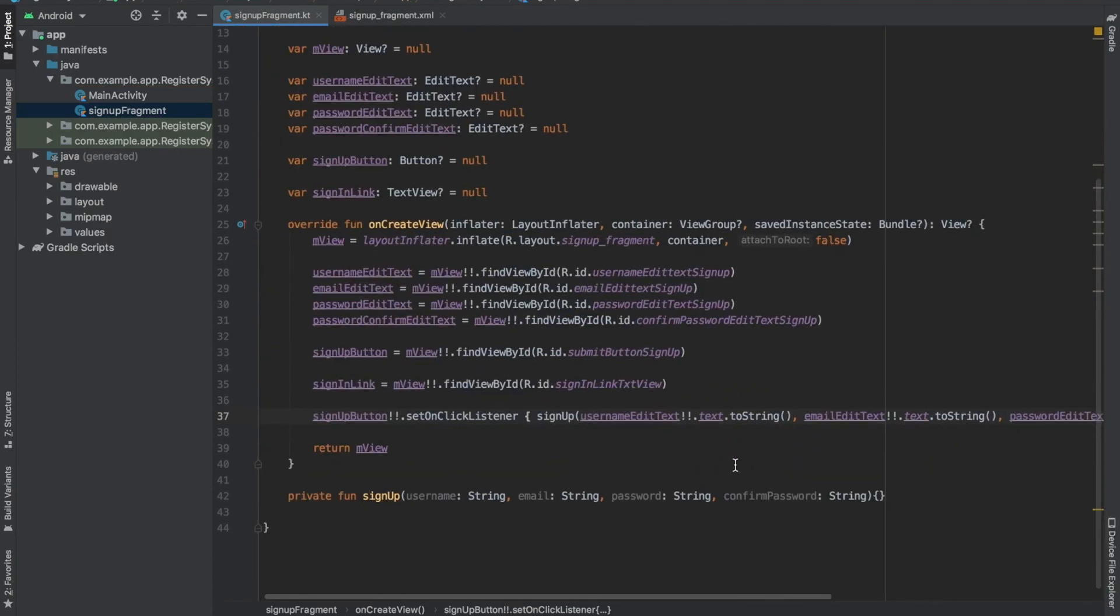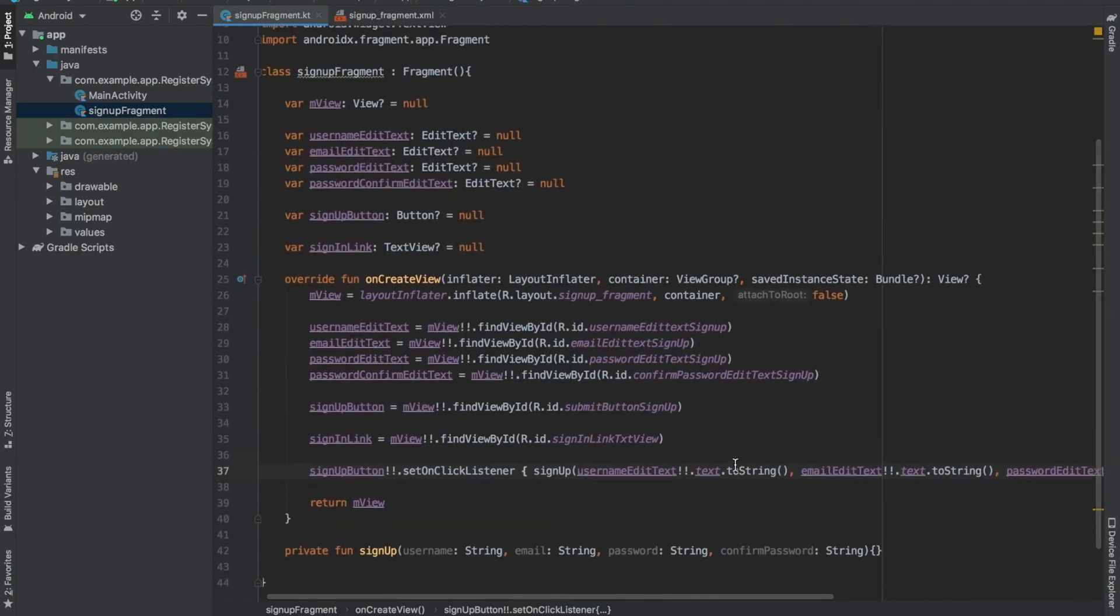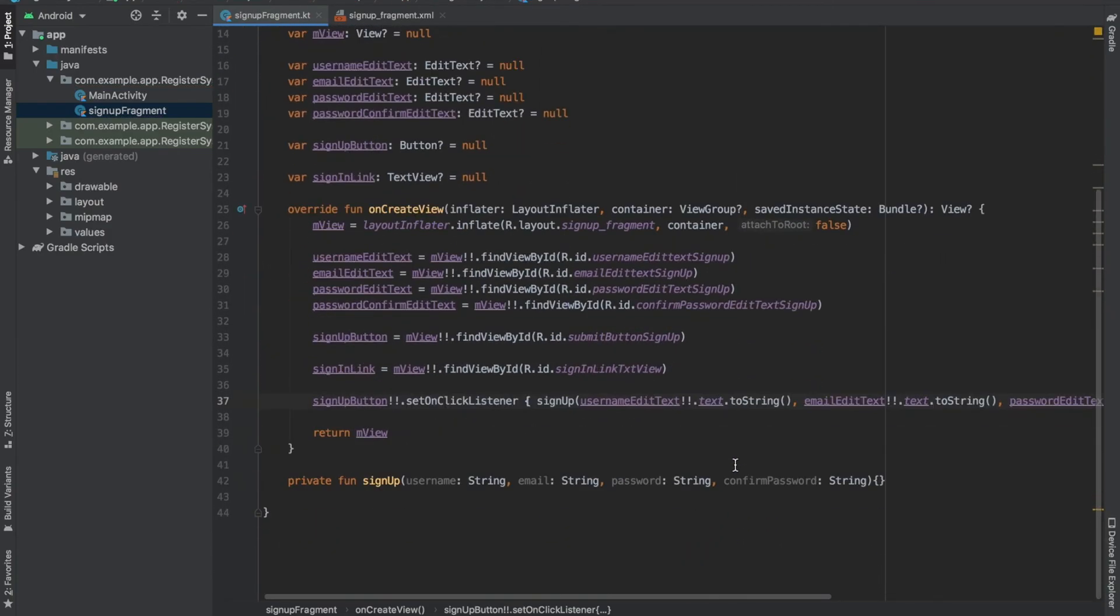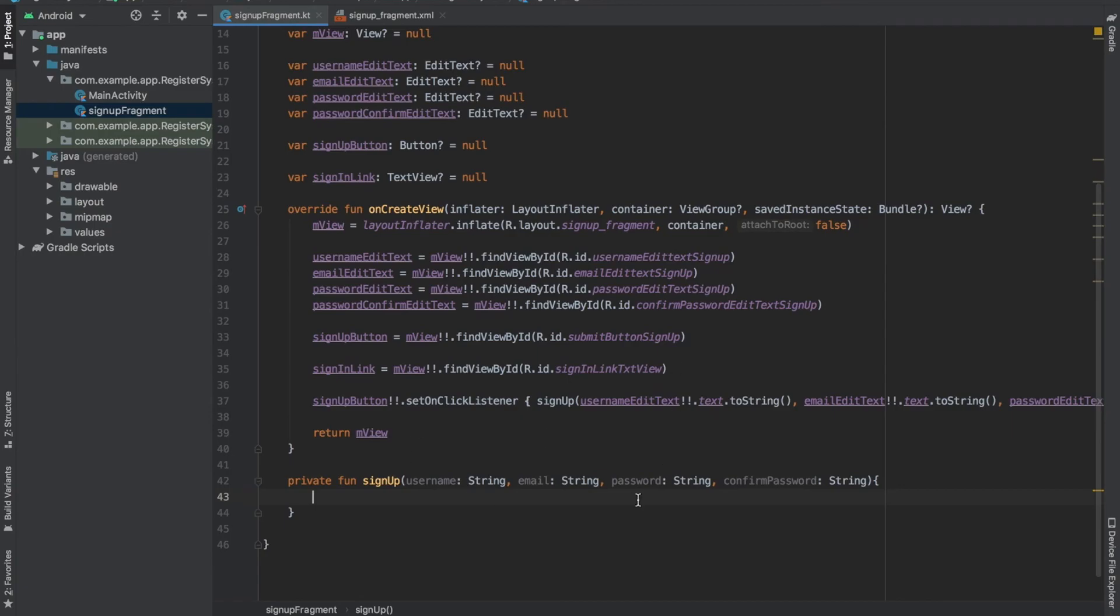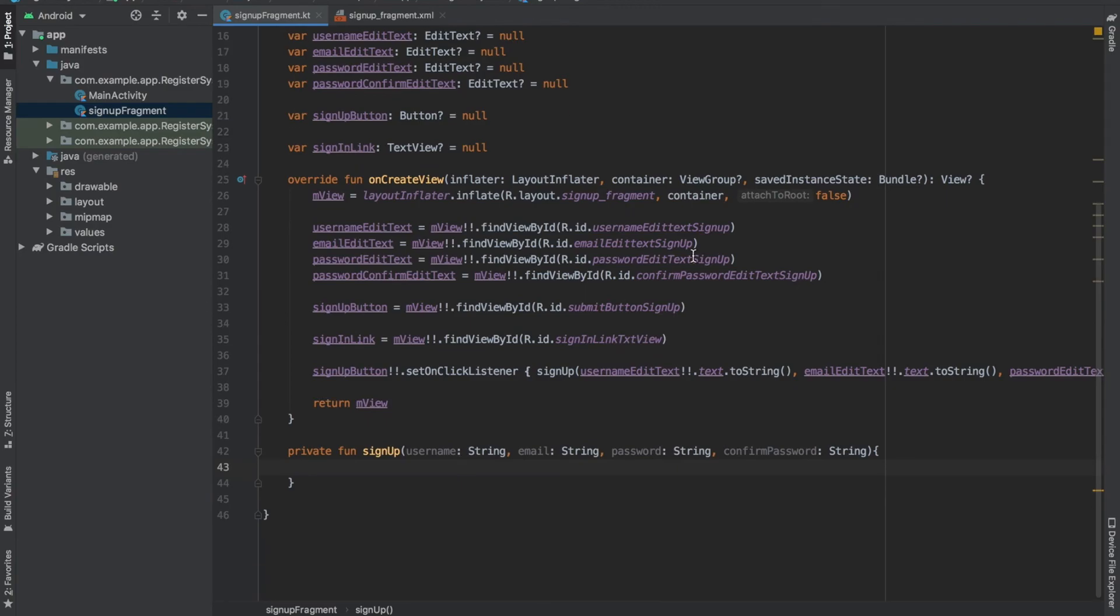Now we have set up the signup button. In this code block we are going to add all the functionality, the stuff that happens when the user clicks on this signup button. That's for another video. If you are getting confusion anywhere and you are stuck, write down in the comments below or let me know. I will surely try to help you.